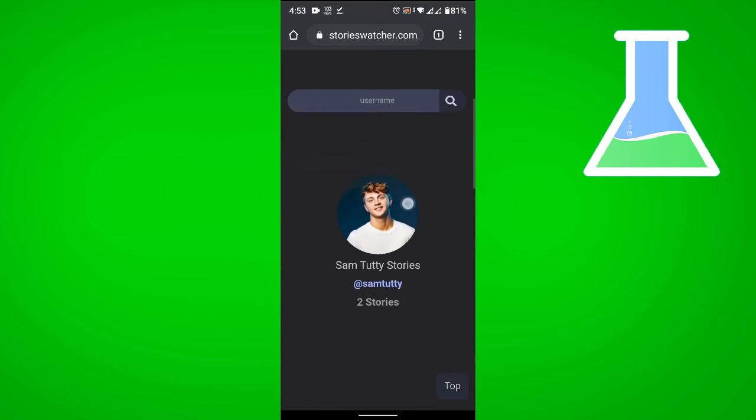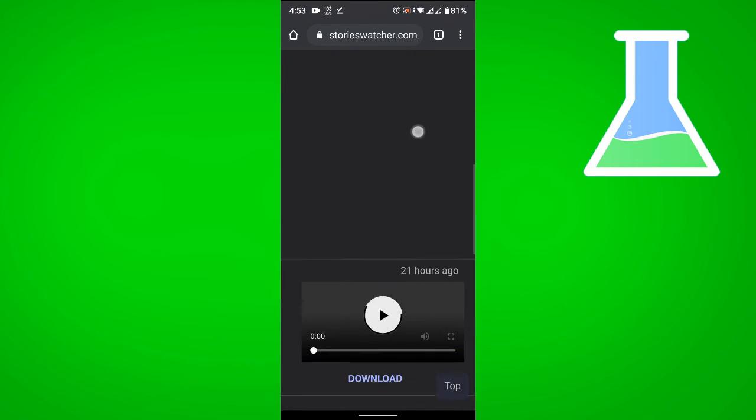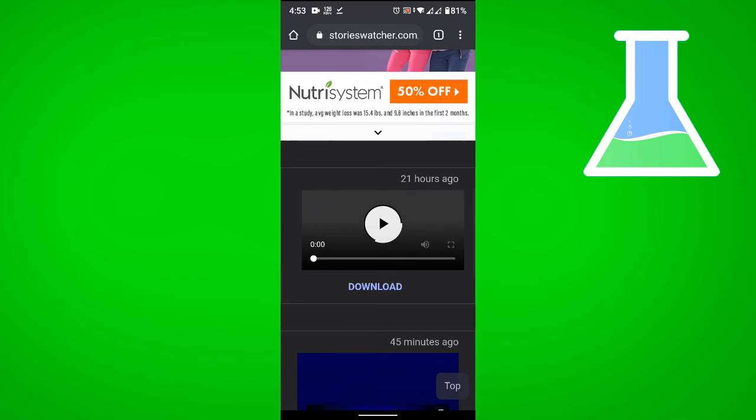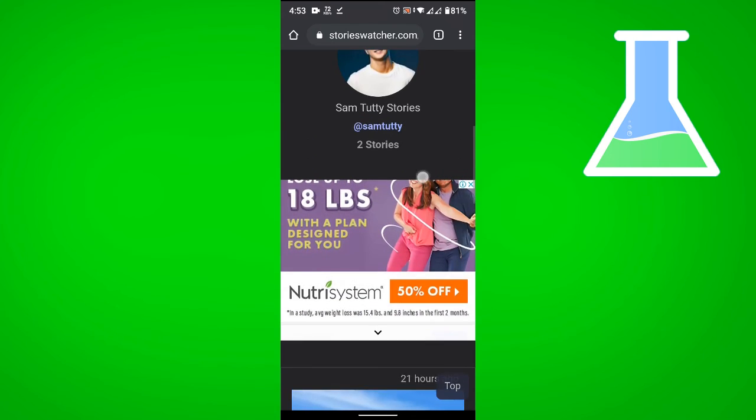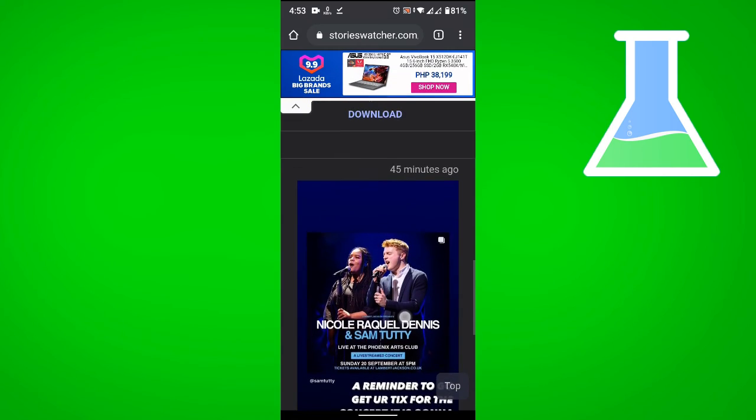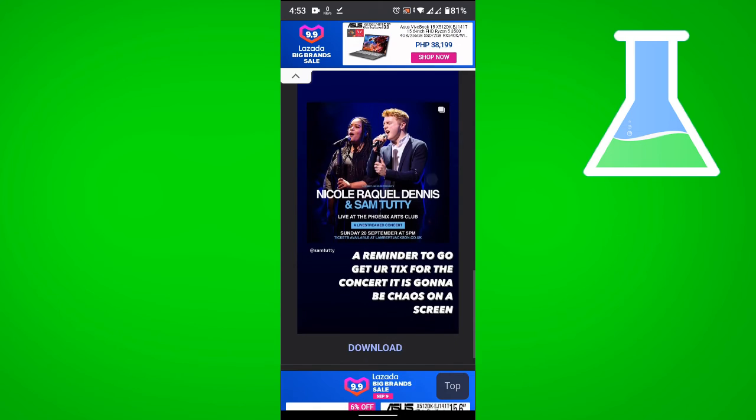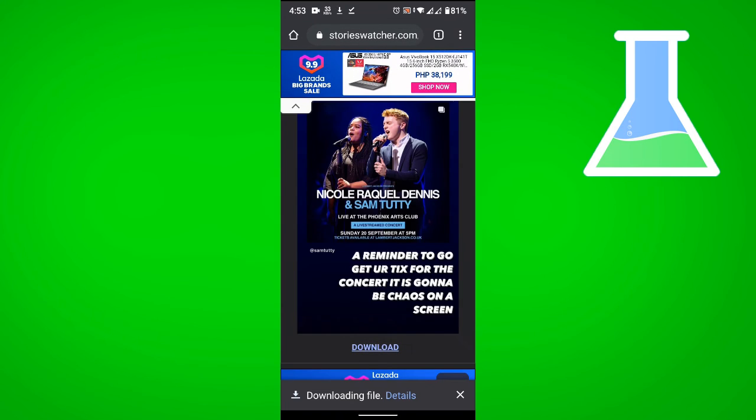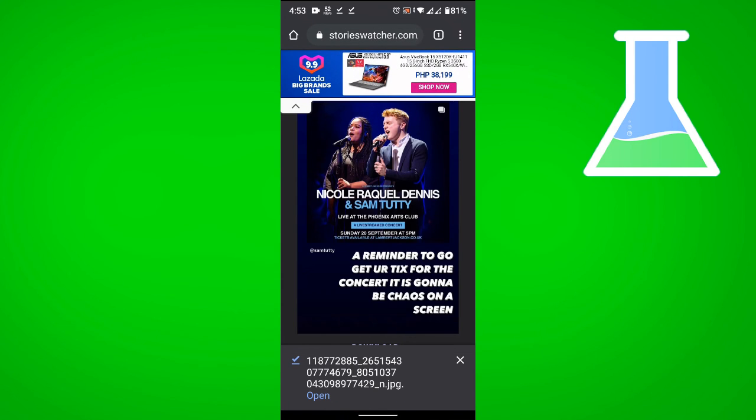If you scroll down, it will reveal the stories that you can download. If you would like to download one, just click download and it's going to save it to your phone. That is how you download Instagram photos, videos, and stories.